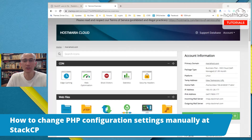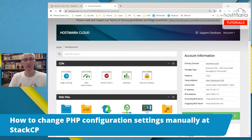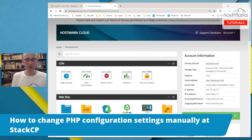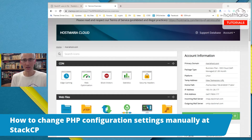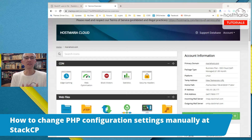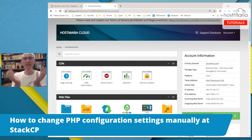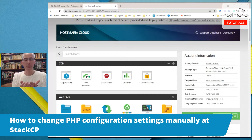I have created a short video on how you can change your PHP settings manually at StackCP. So if you come up on the situation where you need to change PHP settings, this is how you would do that, and I will quickly explain all the things around it.